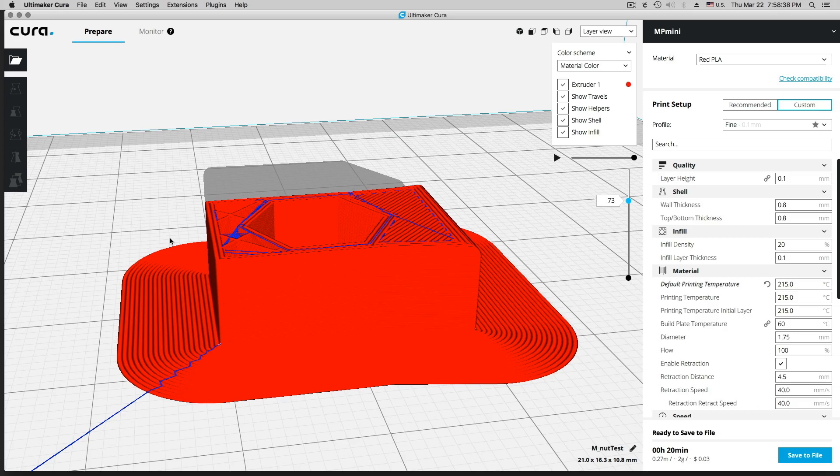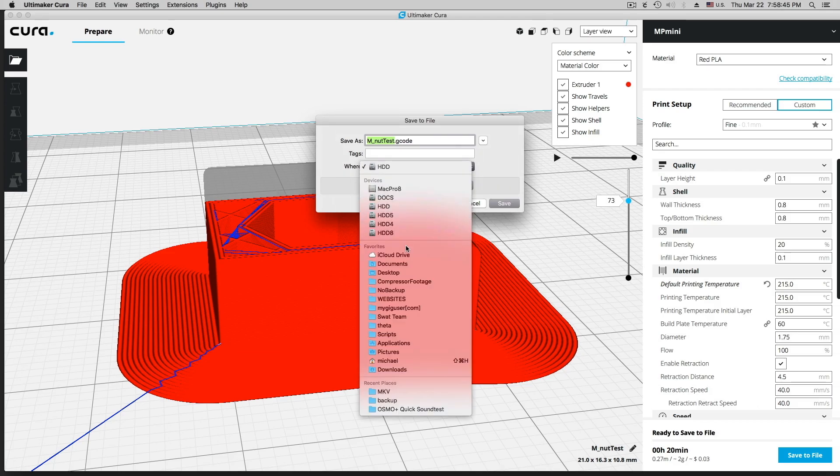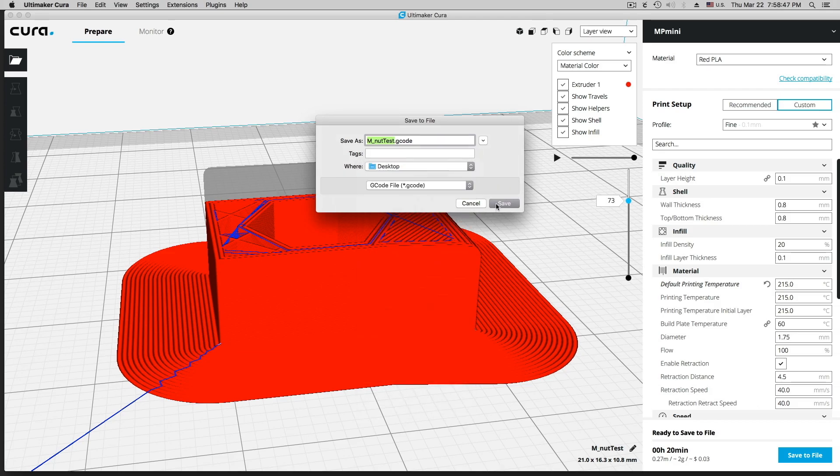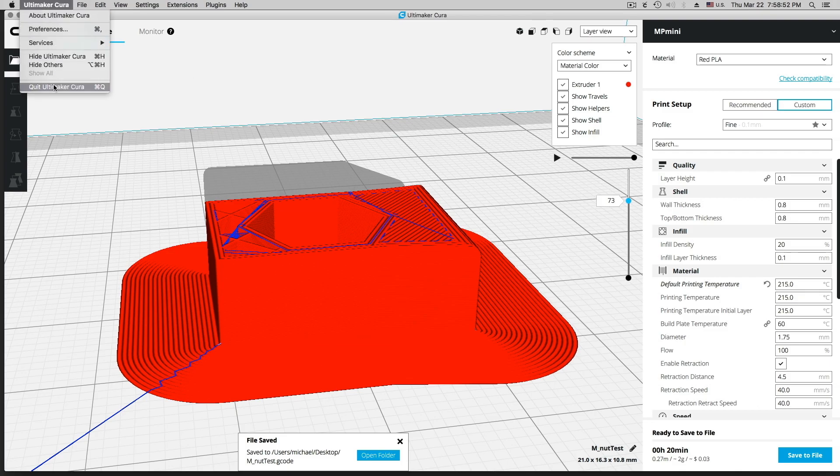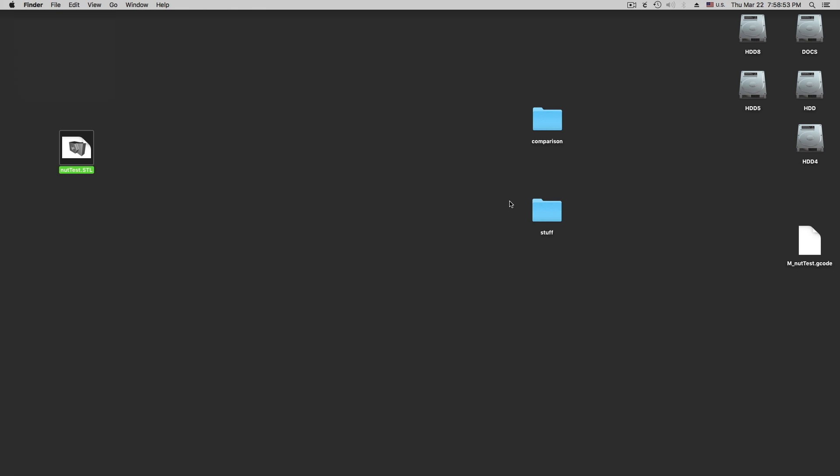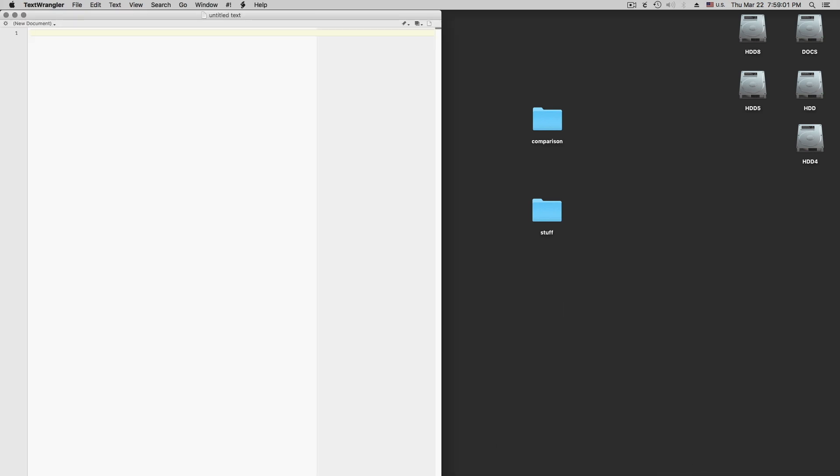In order to do this, we need to convert this to G-code first. And I am going to do this here quick, save file. I am going to go to my desktop and save it there. And then I can basically close my Ultimaker here. There is my G-code.